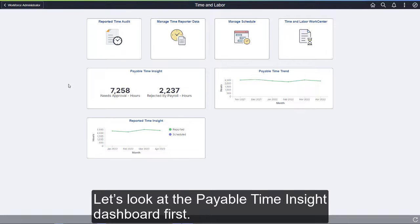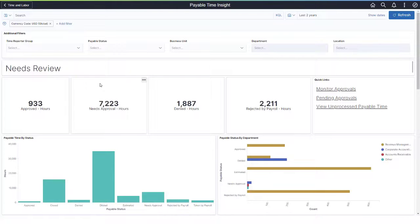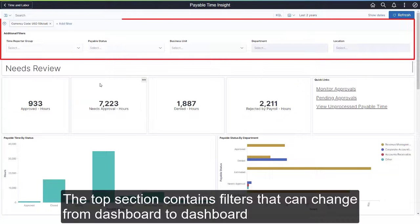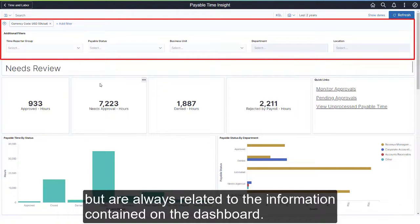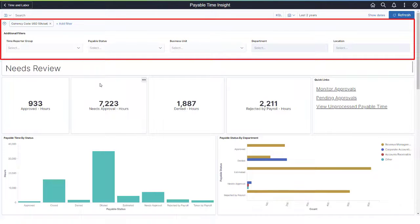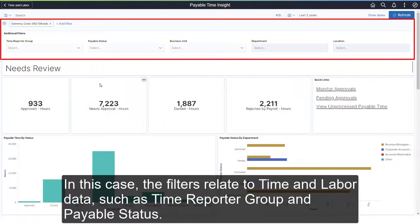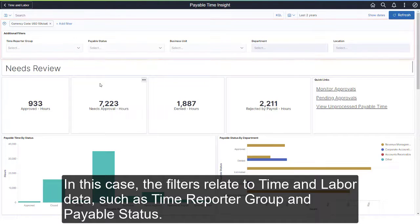Let's look at the Payable Time Insight Dashboard first. The top section contains filters that can change from dashboard to dashboard, but are always related to the information contained on the dashboard. In this case, the filters relate to time and labor data, such as Time Reporter Group and Payable Status.